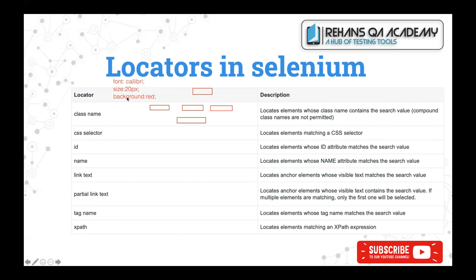Now let's understand ID. If I click on a particular text box, I should get some text specific to that element alone. So if you want to identify an element uniquely on the application, we use the attribute called ID. ID helps you look at an element more uniquely. This ID might be a static ID or a dynamic ID, which I'll explain with an example.